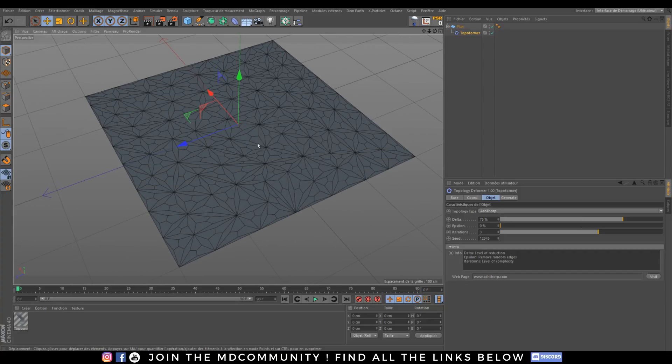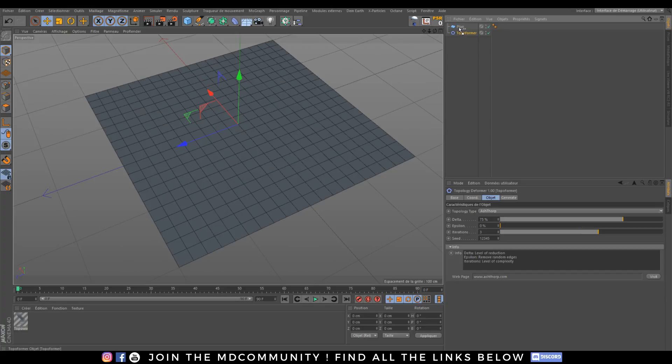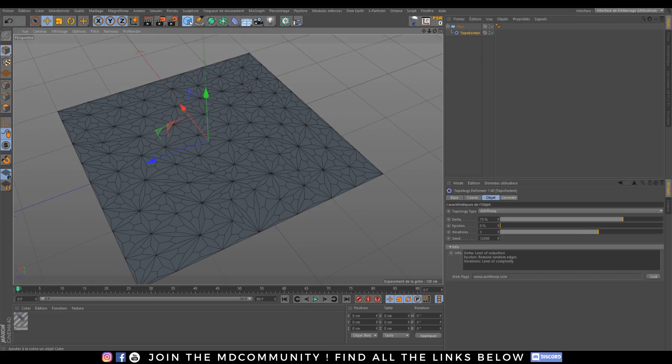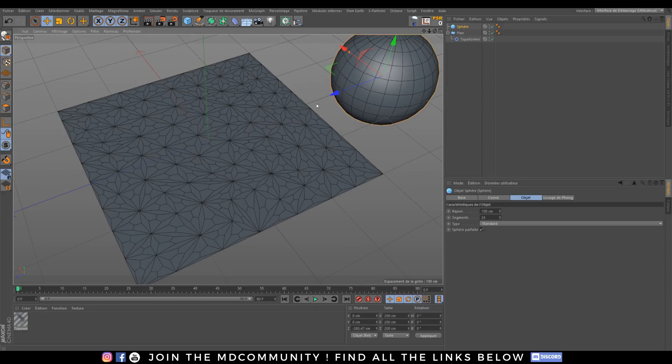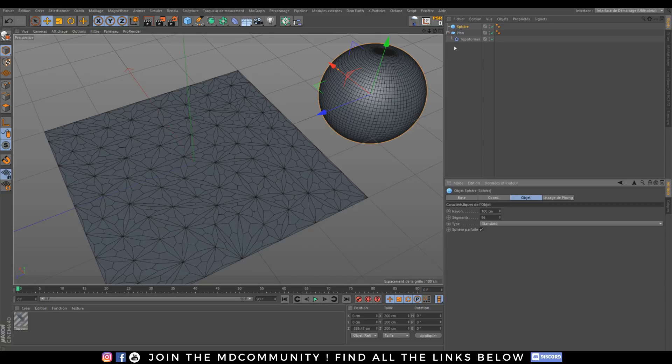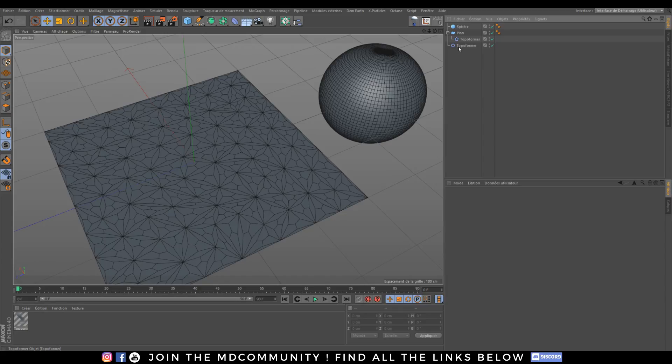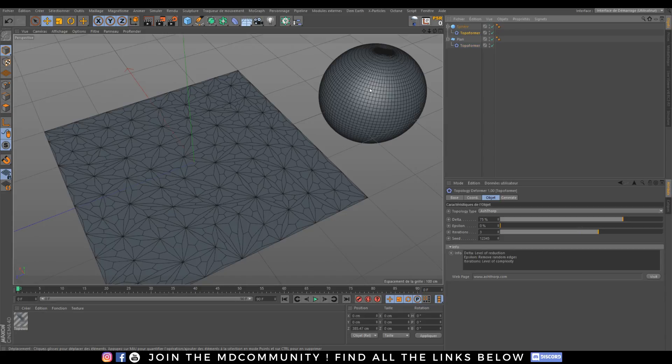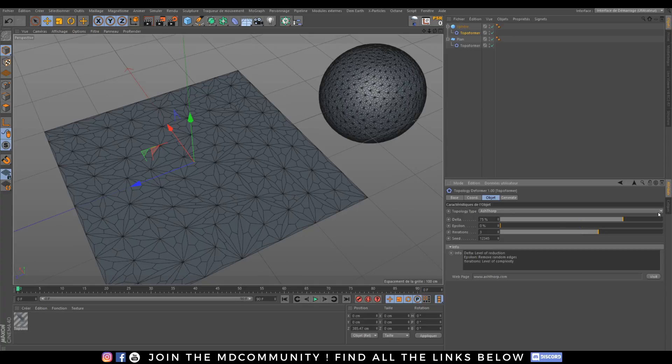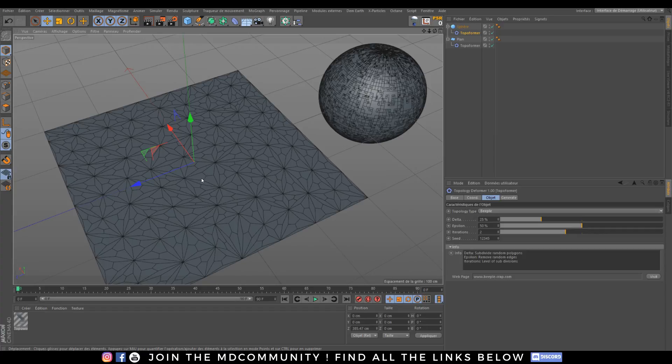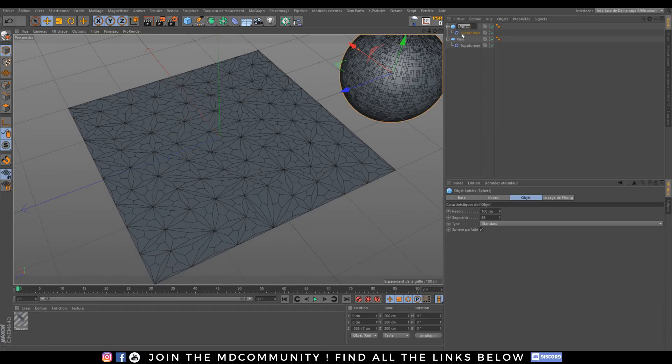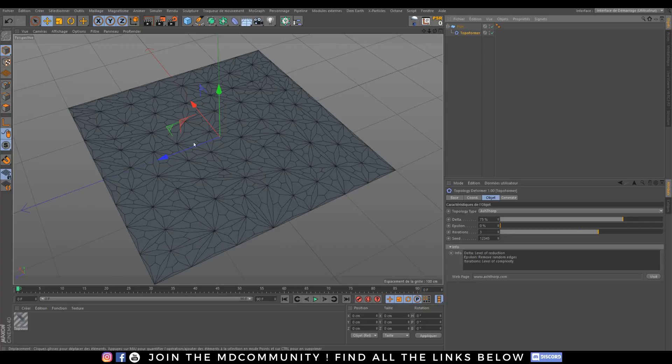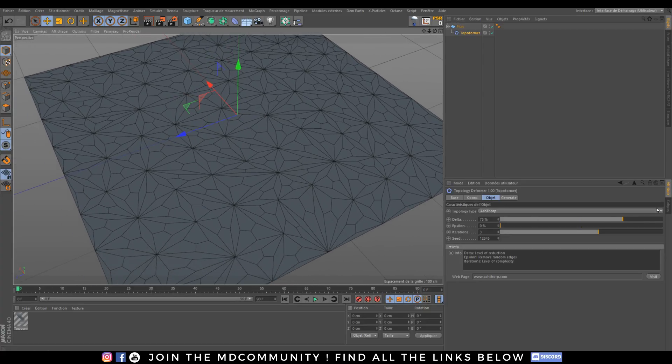So what's Topo Farmer? Topo Farmer is a plugin by Marc Wilson. It works like a simple deformer so you just need to add it into an object. It can be a plane, it can be a sphere. I will update my polycount to have something more clear. I will duplicate this and put this into my sphere and you will see that it will change. So how it works? It works really simply.